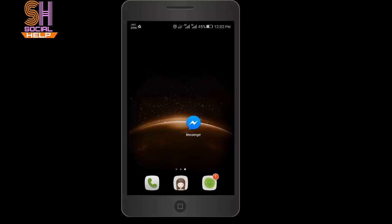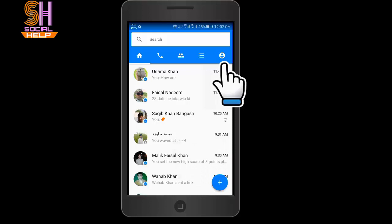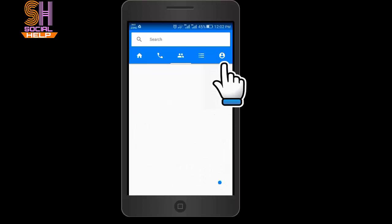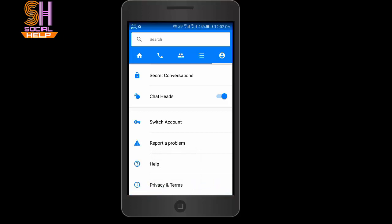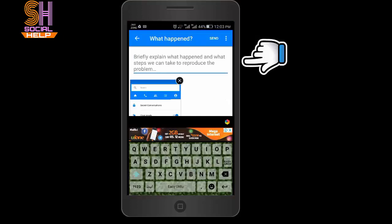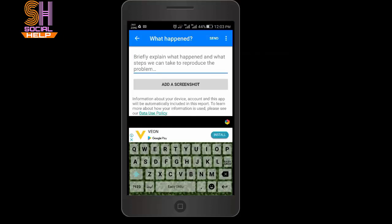To report a problem on your iPhone or iPad, let's begin. Open the Messenger, tap profile picture in the right top corner, scroll down the screen, and tap on report a problem. Type your problem in the text box.